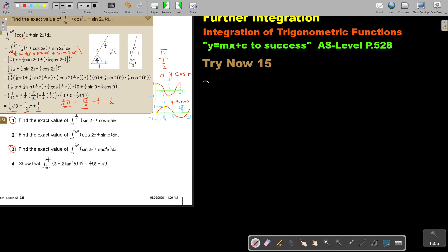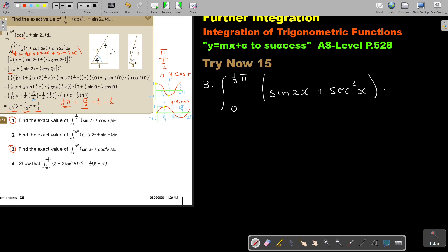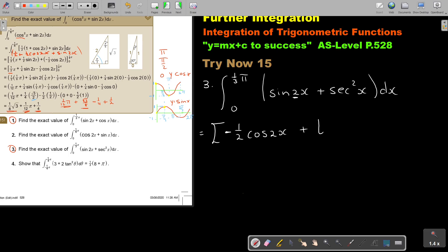Number 3: find the exact value of the integral from 0 to pi over 3 of sin 2x plus sec squared x dx. Remember, sec squared x — if you integrate it, it's just going to be tan x. Cos squared, sin squared, and tan squared require trig identities, but sec squared x is fine as it is. So integrating: sin goes to negative, giving negative a half cos 2x, and sec squared x integrates to tan x. The limits are pi over 3 and 0.